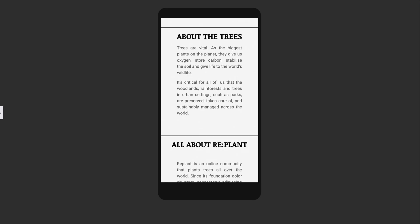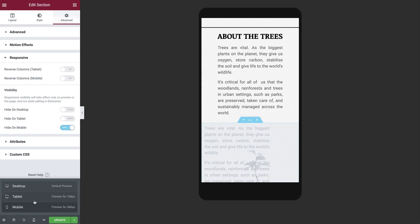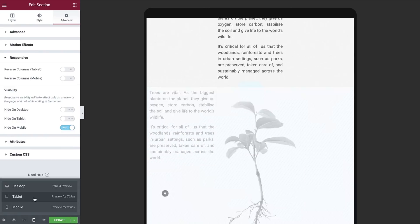With this method, you can create unique content to match your design needs, displayed only on specific devices. Switch the viewport back to tablet and move to the next section.